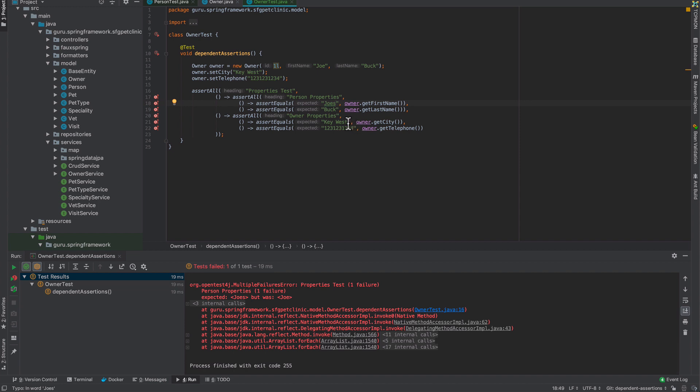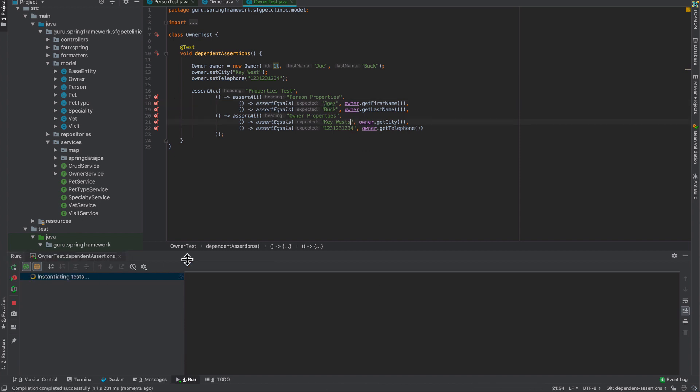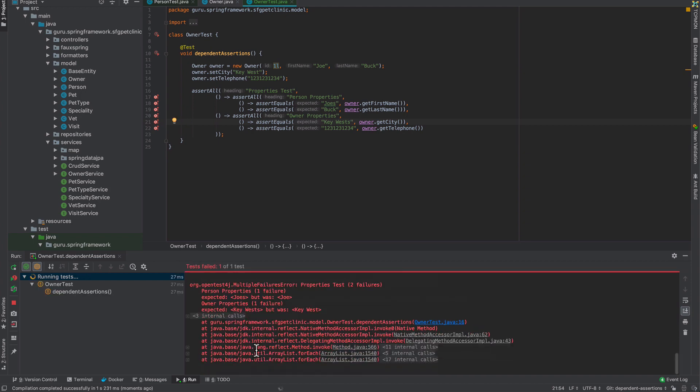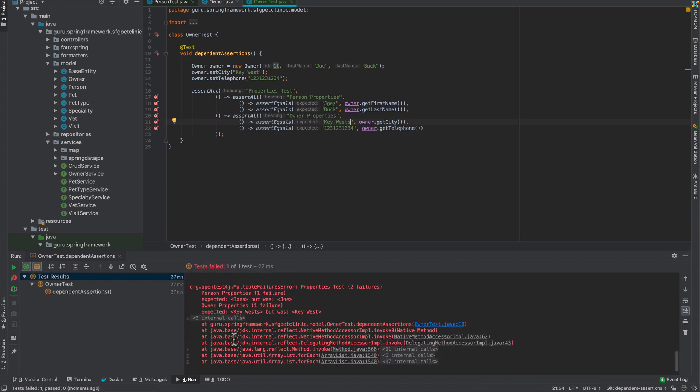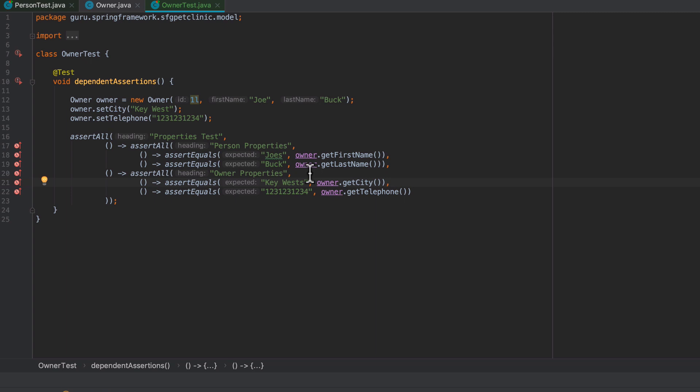Now you can see in the test output we're getting person properties - there's one failure. Owner properties - there's one failure. We can expand this out.